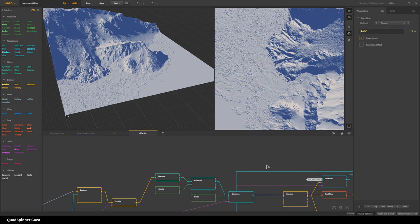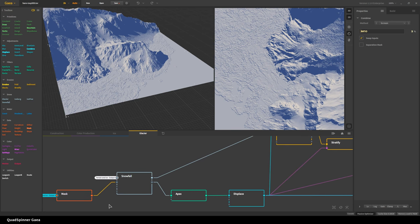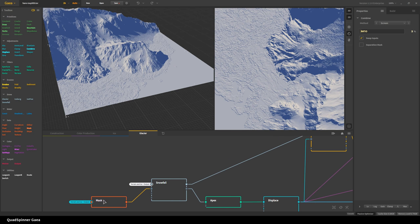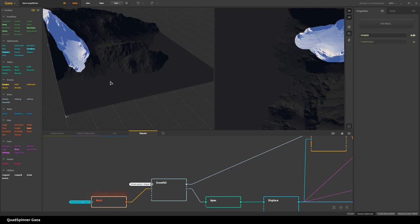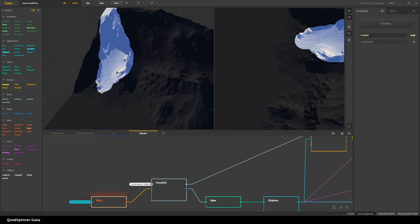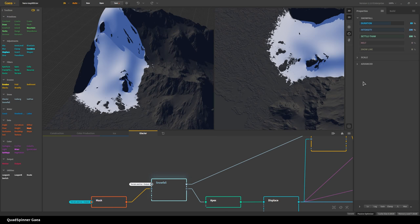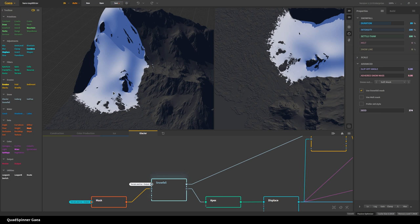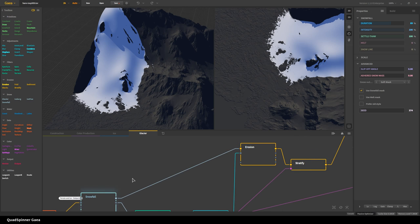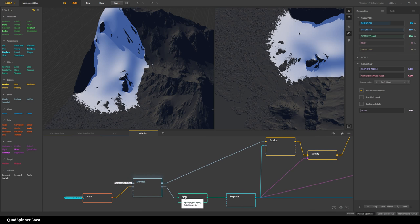For the glacier, this is where it got a bit weird — really out-there experimental stuff. First, I have a Mask node using the terrain and ice output from the ice tab and I just made a mask of what I wanted my glacier to be. I fed that to the snowfall port of the snowfall node. I have very unrealistic settings — lots of duration, lots of intensity, lots of settle and thaw — and minimal slip-off and adhered snow mass. I just wanted this to pour down like yogurt. This is not snow — it's a soft, gooey thing coming down that will give me a good mask.